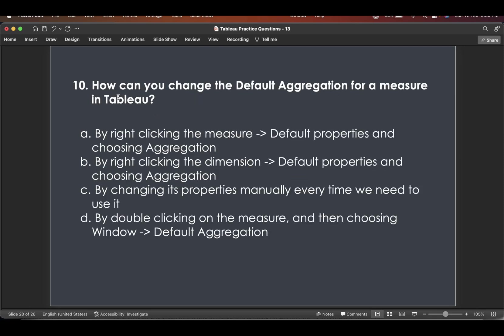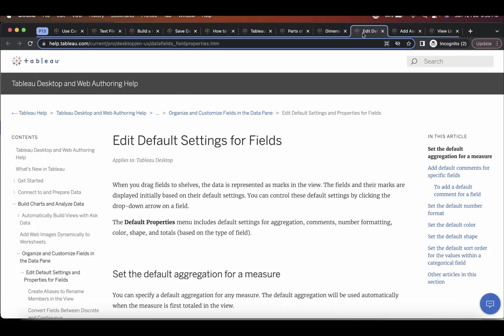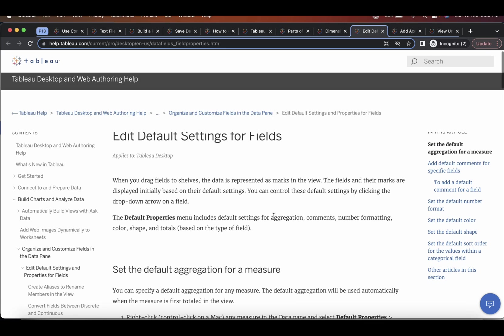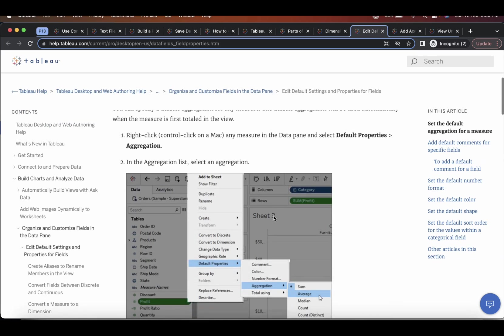So next question is, how can you change the default aggregation for a measure in Tableau? So again, going to Tableau help. If you see here, how to edit default settings for fields.